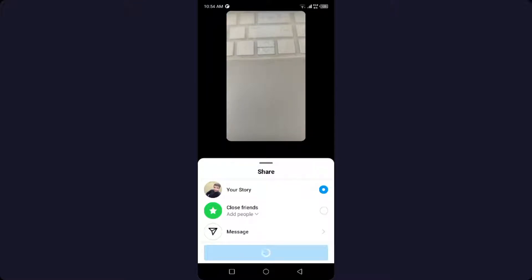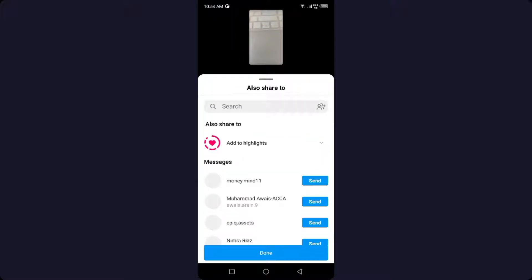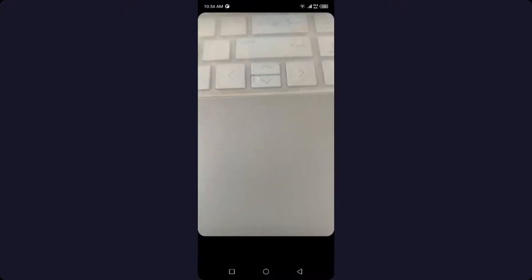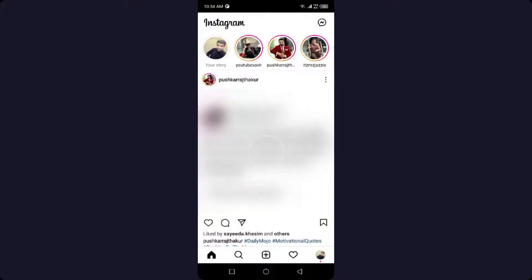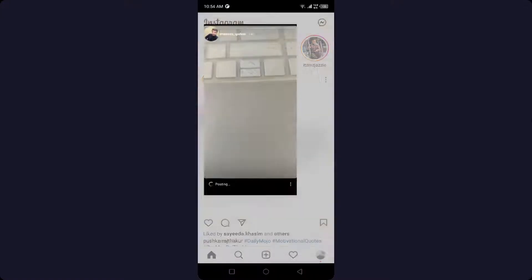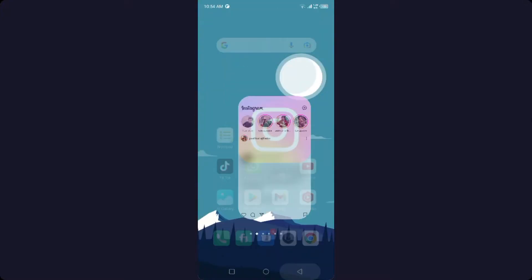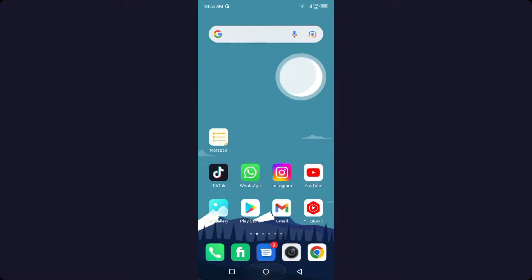So now you can see that it is not blurry. It takes a few seconds to post. As you can see, now it is not blurry. So by doing these steps, you can easily post a story on Instagram that is not blurry.